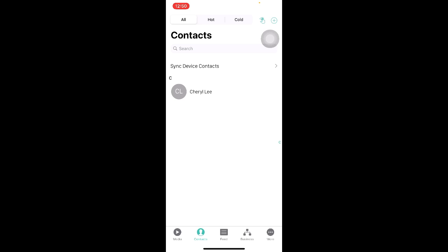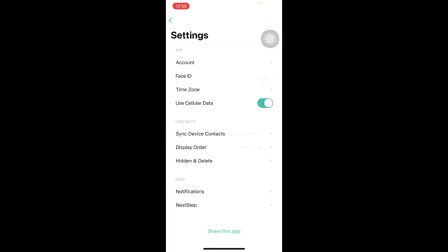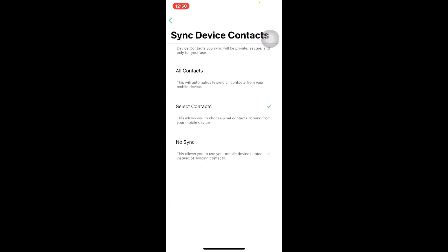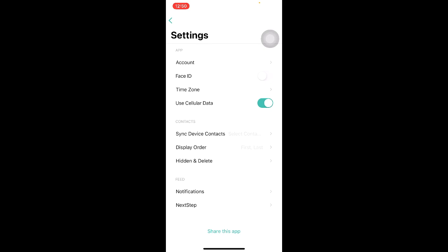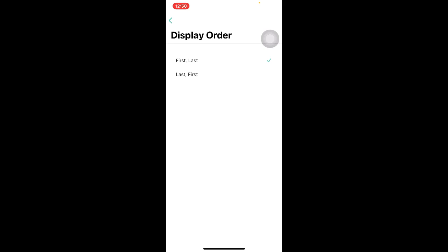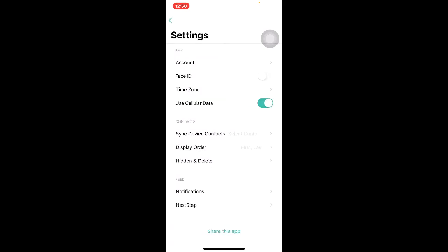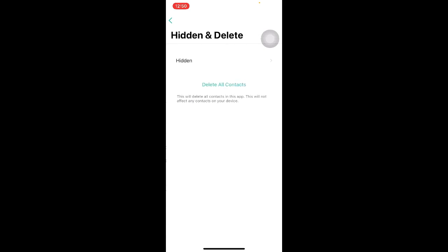Syncing your contacts can also be done from the Settings page. Click on the bottom right button that says More and click on Settings. Under Contacts, you will be able to see Sync Device Contacts. Click on it and you will be prompted with three options: sync all contacts, selected contacts only, or no sync. The second option is Display Order, where you are able to choose which name to display according to your own preference. The last option is Hidden and Delete, where you are able to hide your contacts or delete all contacts.